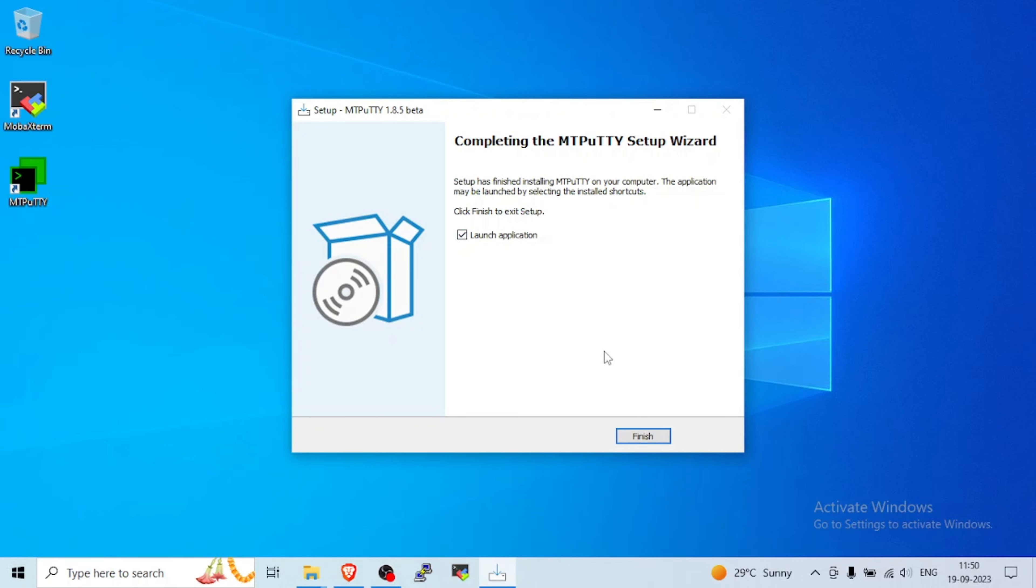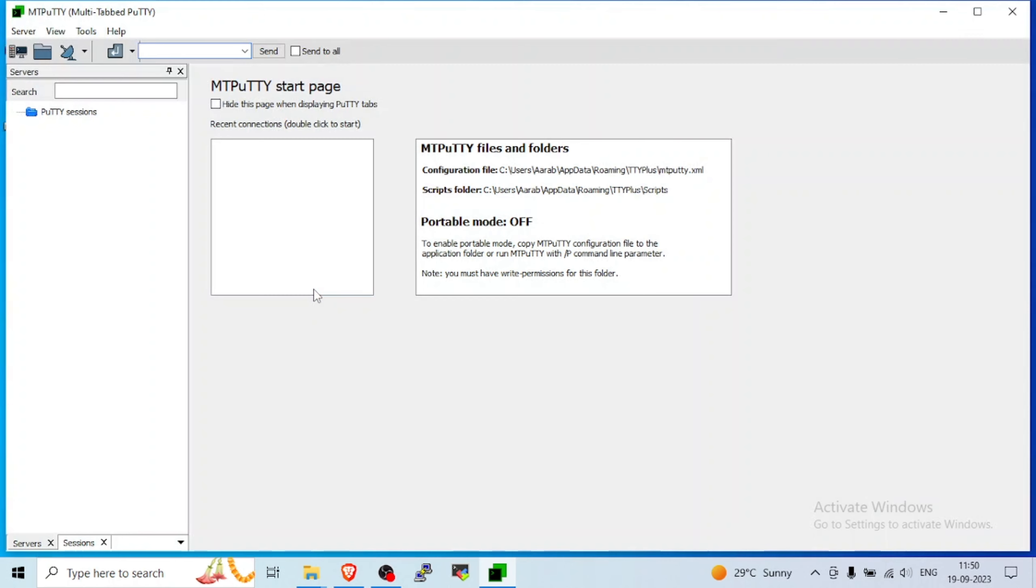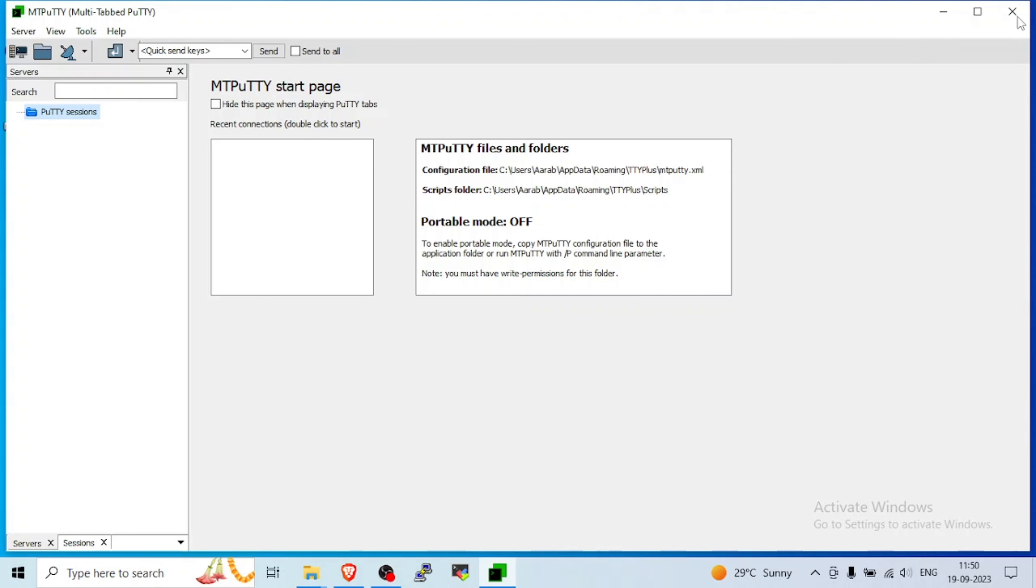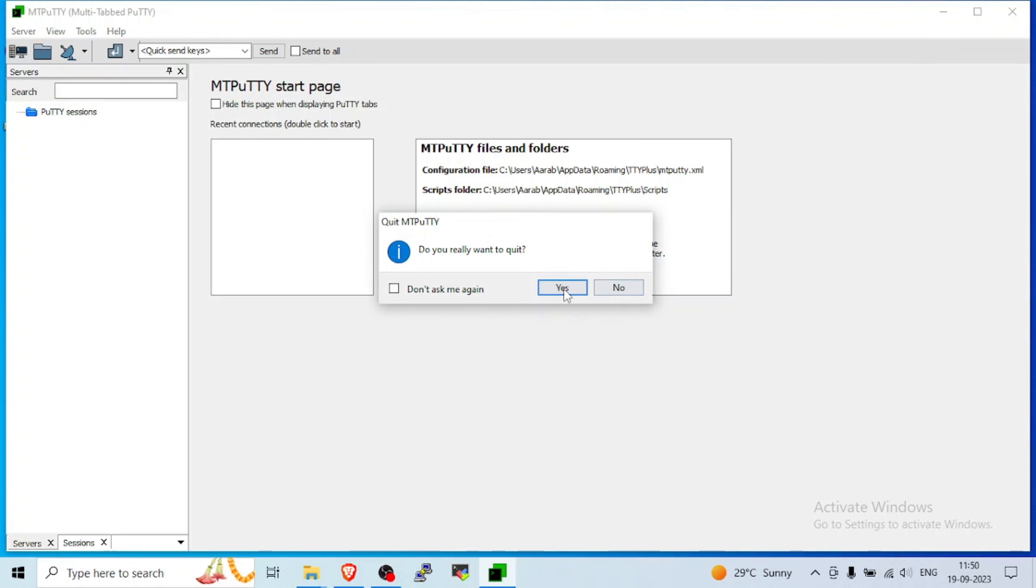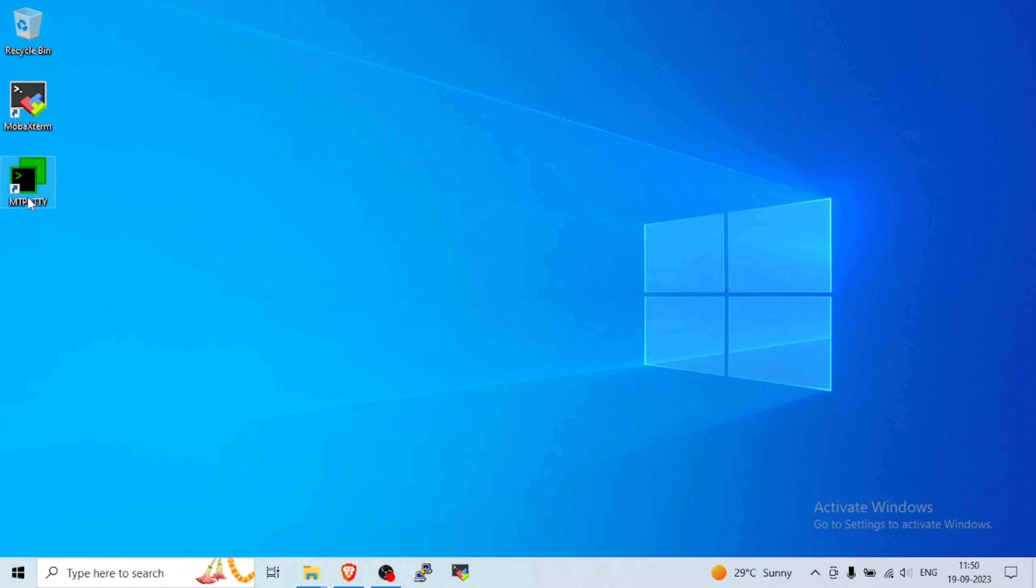Launch application finish. So here we have our MTPuTTY. And because I have earlier installed PuTTY, it will also import the session from that.